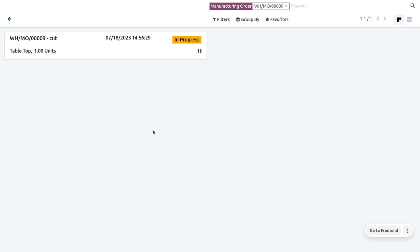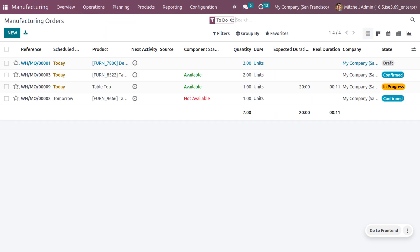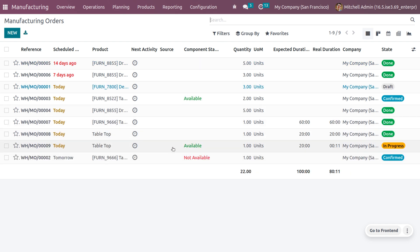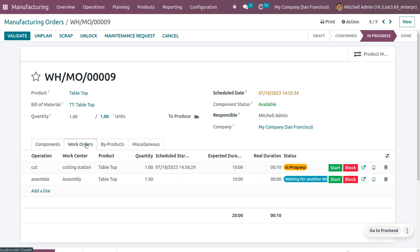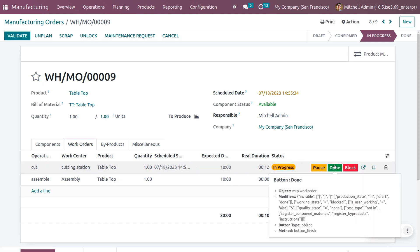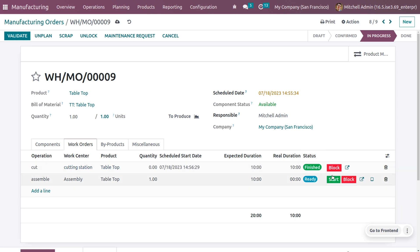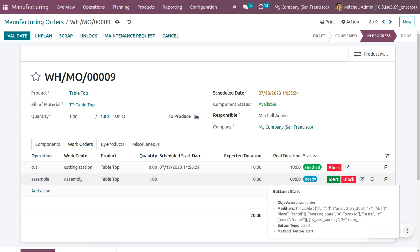Navigate back and find the manufacturing order you are working on by removing the filters. Go to work orders and set a start and stop for each operation — currently this is in progress. Click start to record real time and set the cutting operation time to 10 minutes. After completing that, proceed to the second work order operation which is assembling the table top.